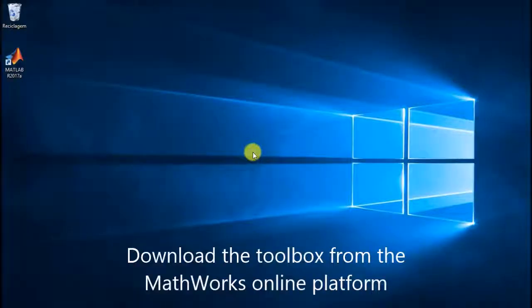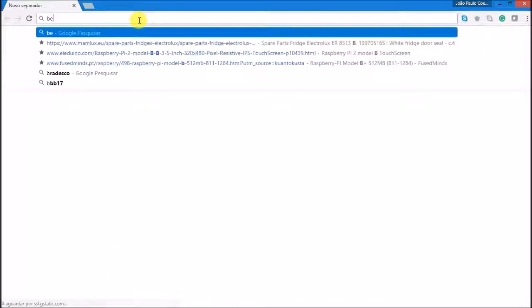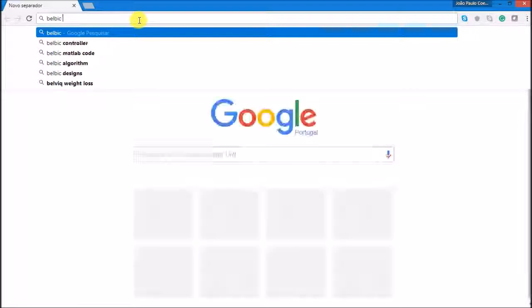Hi! Welcome to the BellBic Toolbox presentation. The first thing to do is to get the software files. Go to the MATLAB file exchange website and download it.